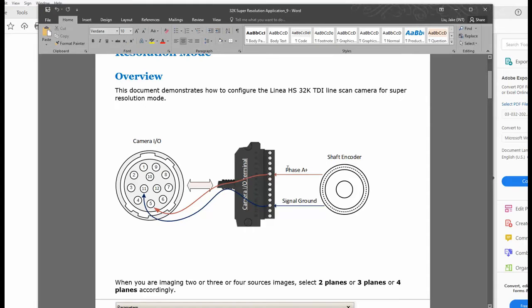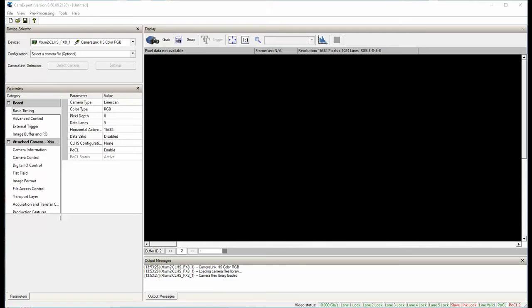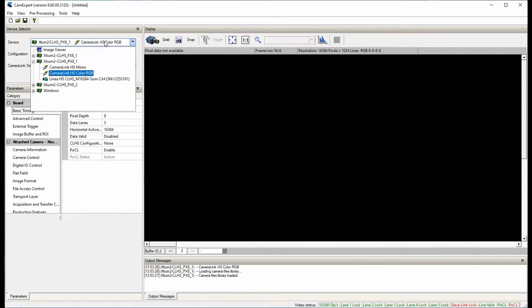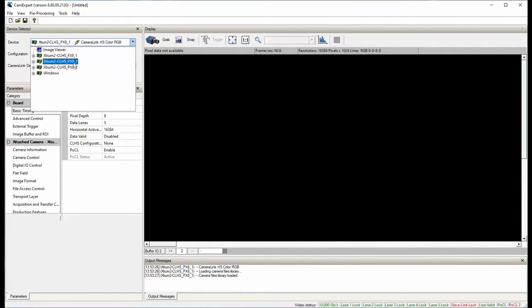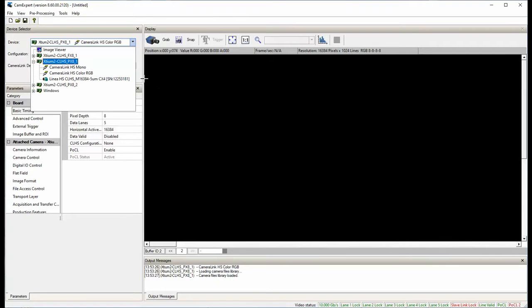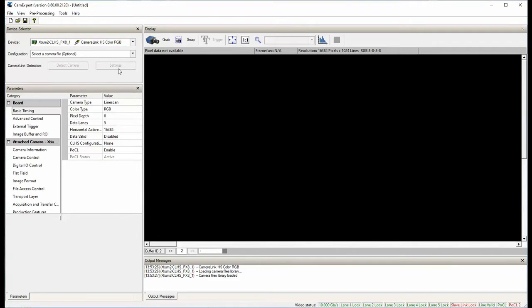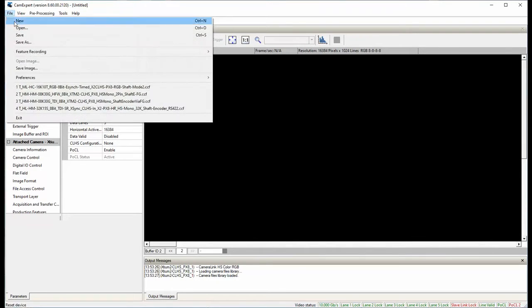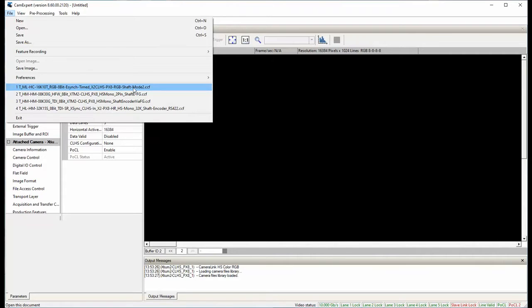Now let's take a look at the frame grabber configuration. All linear HS cameras are required to work with XTM II CLHS PXA frame grabber. Choose Camera Link HS Color RGB and load a pre-configured camera file, called the CCF file. You can download the CCF files from the Teledyne Dalsa website, or contact your local technical support.